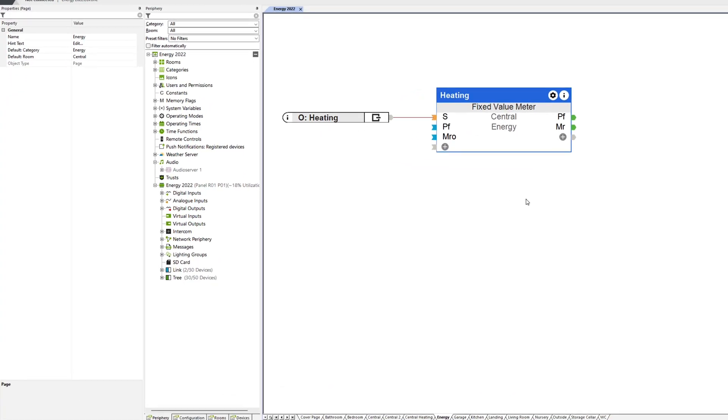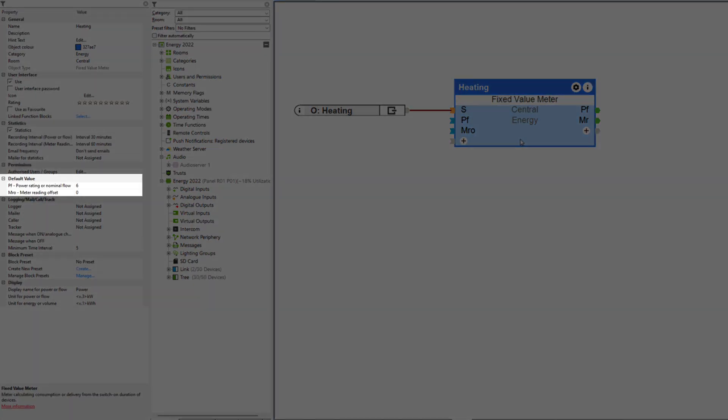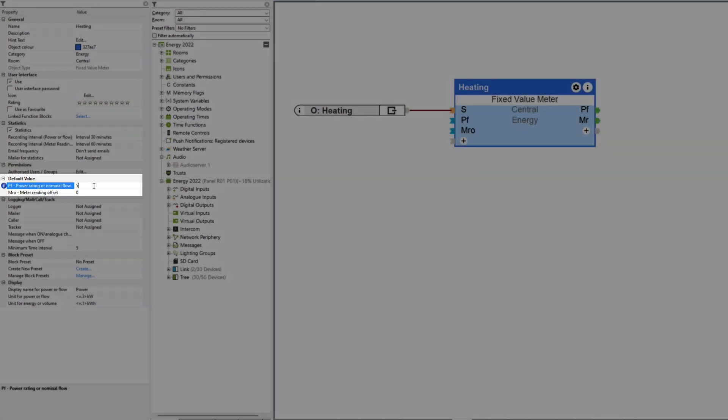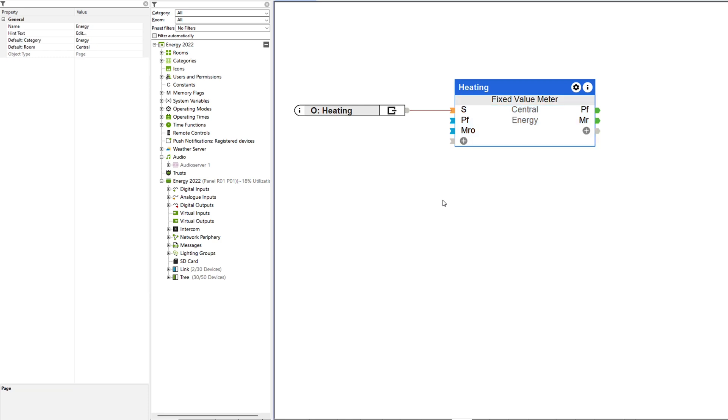Sauna heaters, pumps, energy rods and so on are all load-intensive consumers that are relevant for intelligent energy management. All these consumers have a fixed grid load. Therefore, it is not necessary to install a separate meter for these loads. The more intelligent way would be to solve this on the software side, which is exactly why we developed the Fixed Value Meter function block. Once the nominal power of the respective consumer is entered, the device has already been integrated smartly.